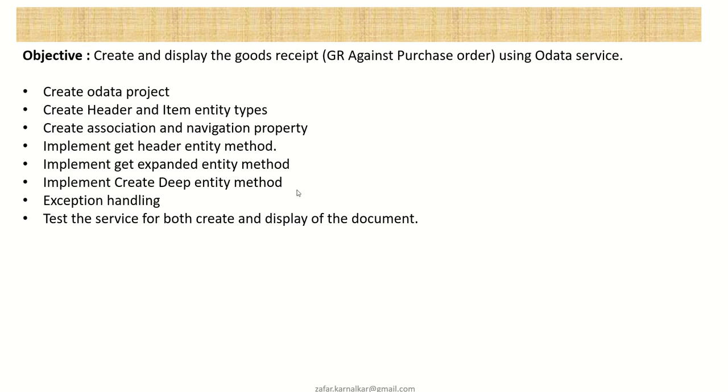After this, we'll also learn how to do exception handling in case of any error while creating the GR. So how we'll pass that message back to the front end system.